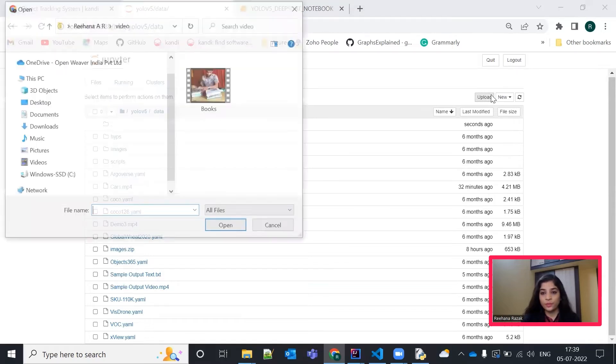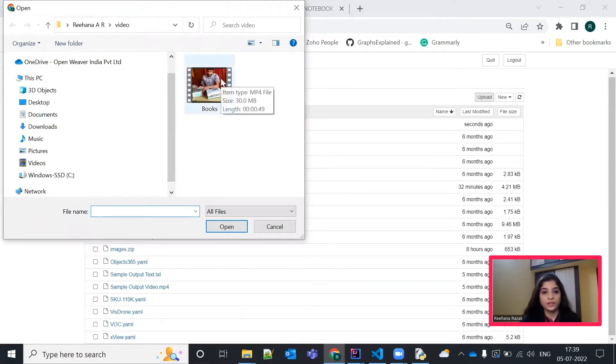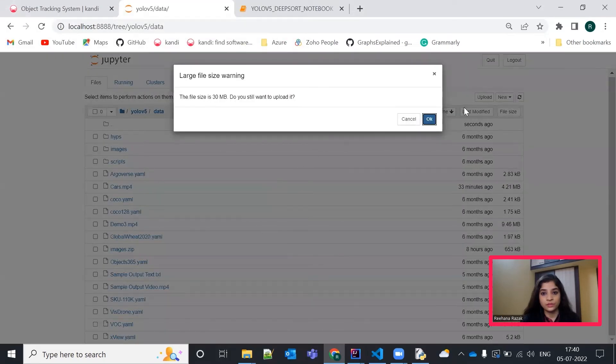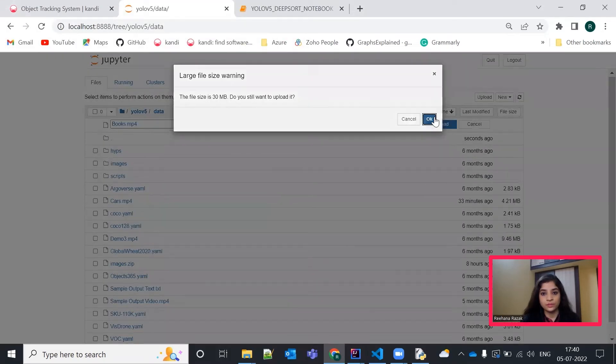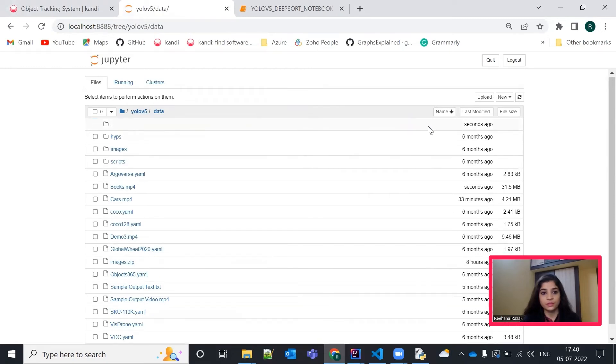Using this upload button, you can upload your input file here. I am using this books.mp4 file. It is uploaded now. Then,